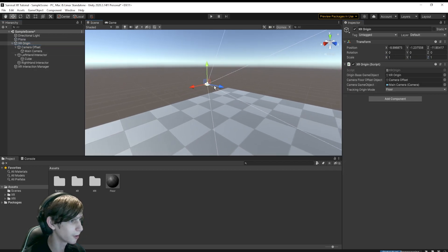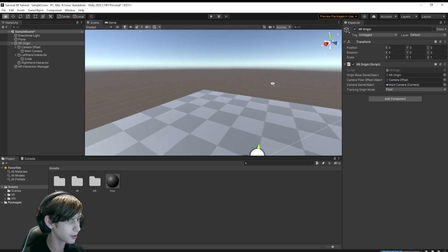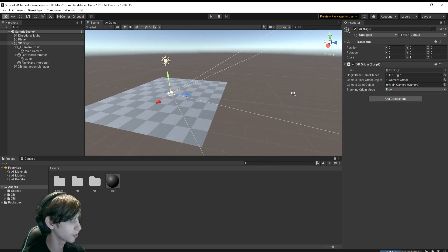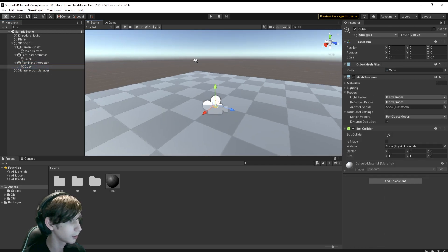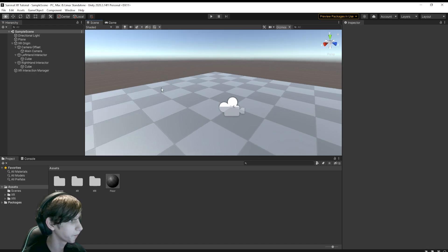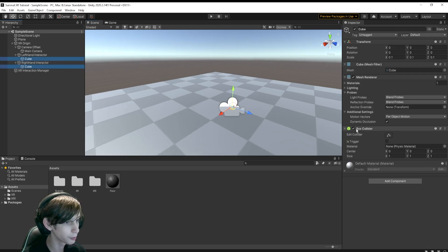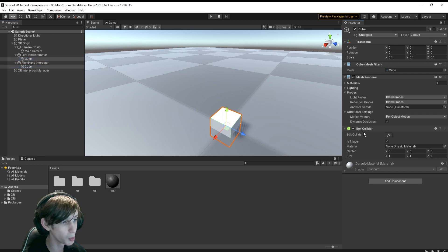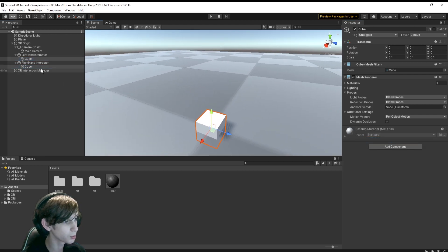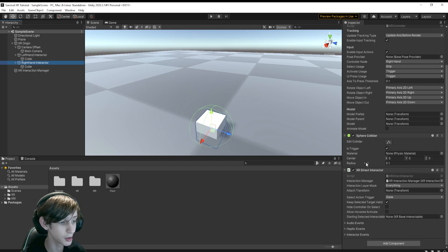I'm going to reset the origin of the XR Origin and copy the Cube into the other interactor as well. You'll want to change both of these cubes to Is Trigger, or just remove them — this is just the visuals for the hands. The Interactors handle the interaction themselves.